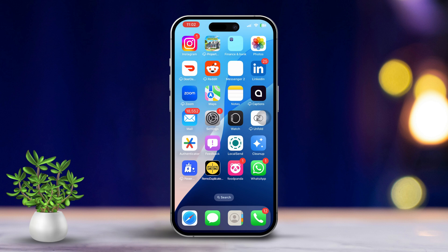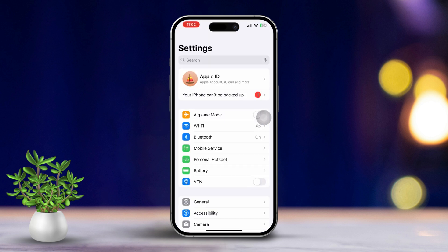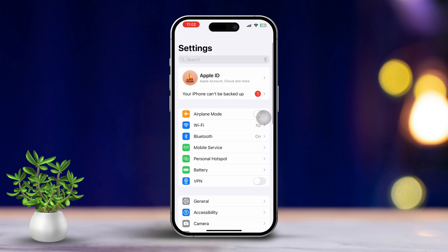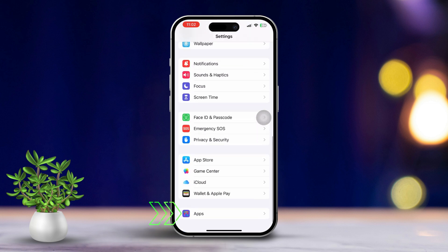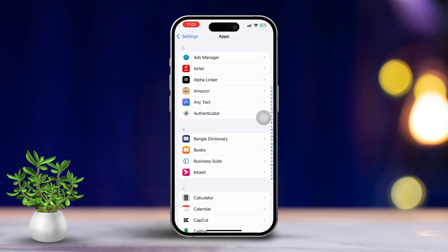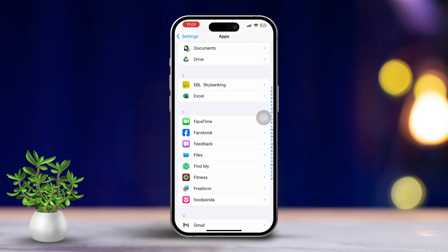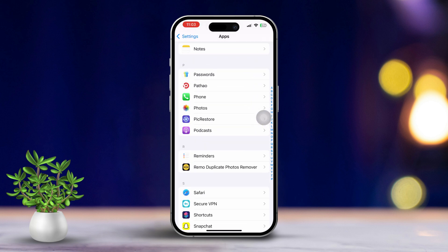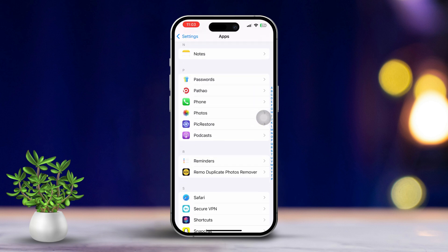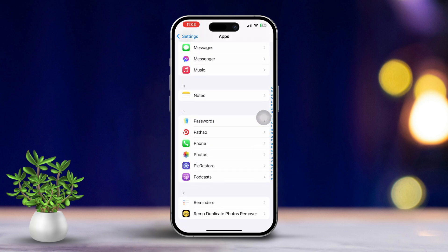Solution one: turn off autoplay videos in the Photos app. First, open the Settings app on your iPhone. Next, scroll down the list of options, then tap on Apps to view all your installed applications. After that, scroll down and select Photos from the list.